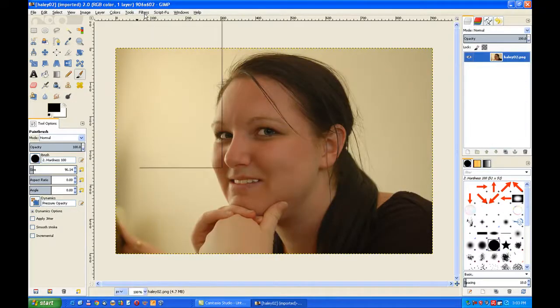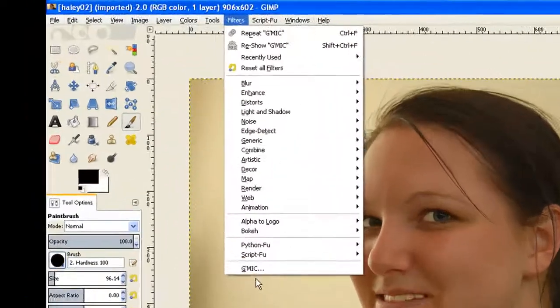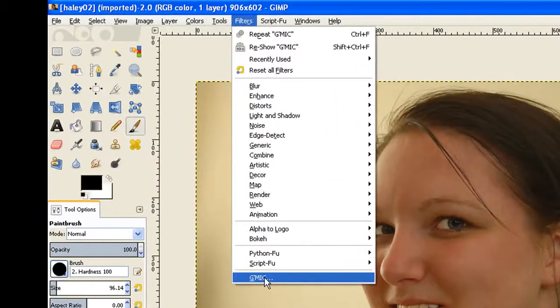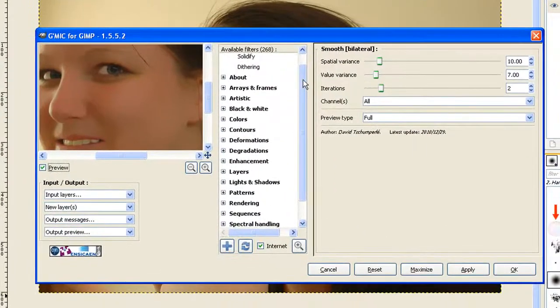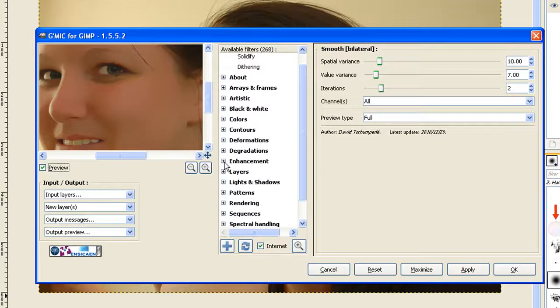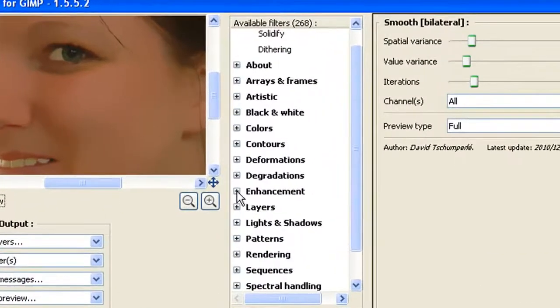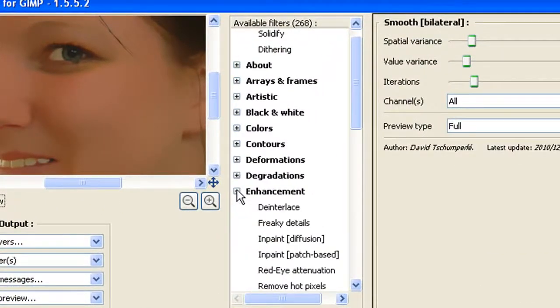Now we go to Filters, GMIC, and we scroll down and we find Enhancement. We click on the little square box there to open it, the radio button.